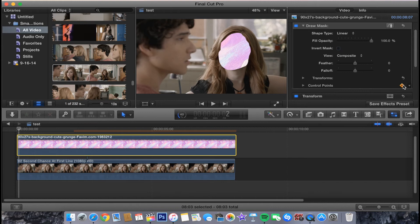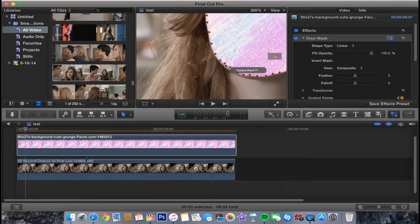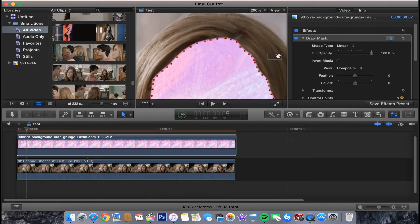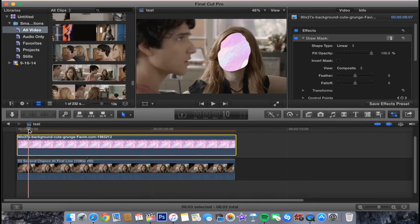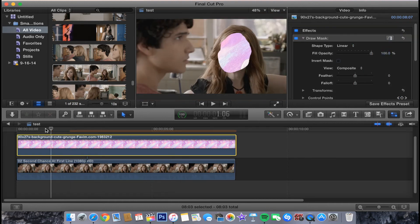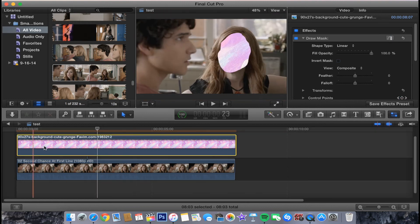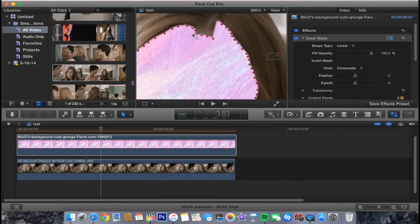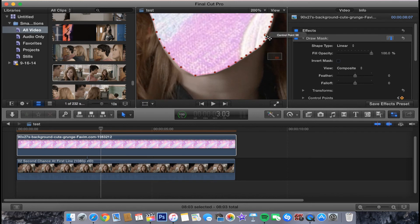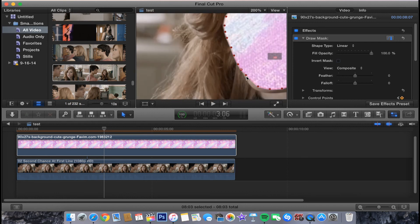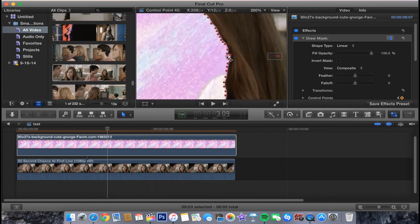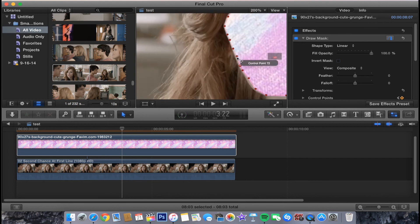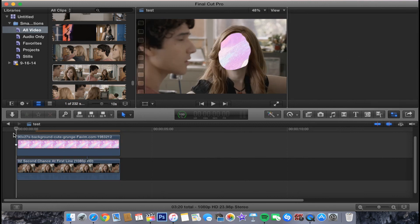I'm going to go ahead and finish this up.